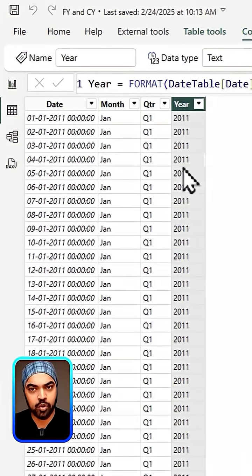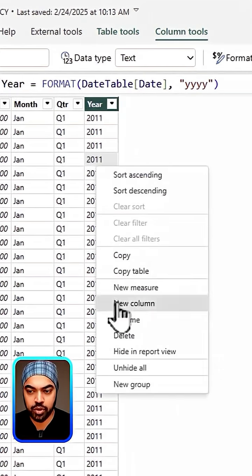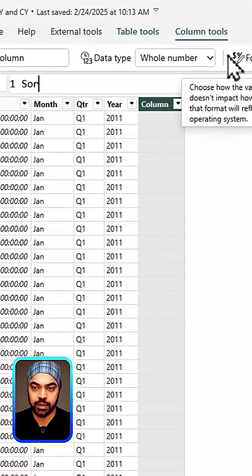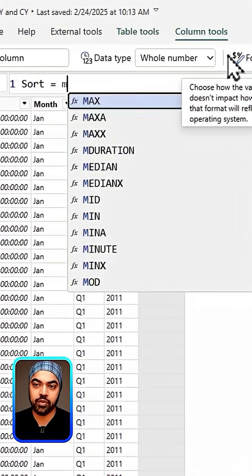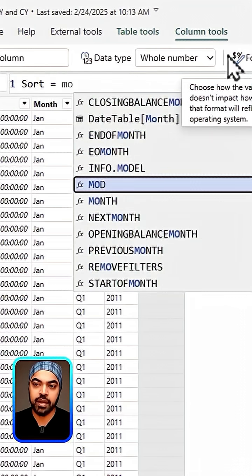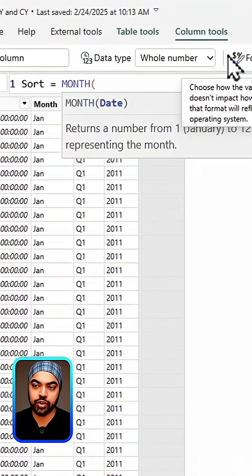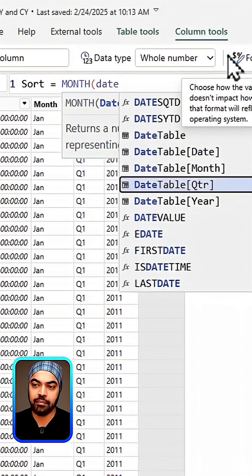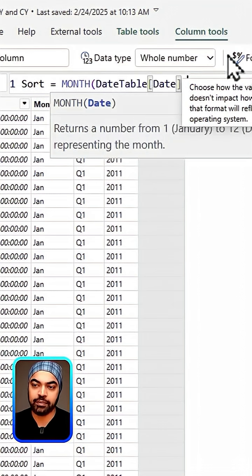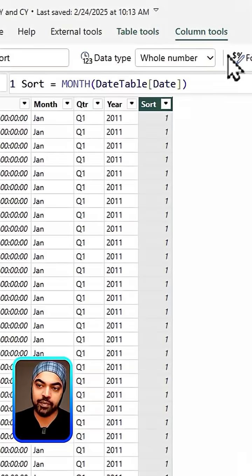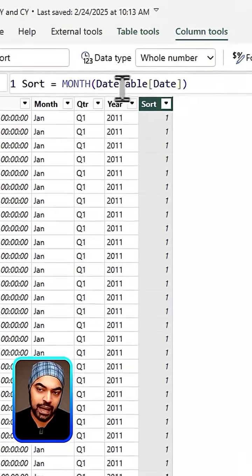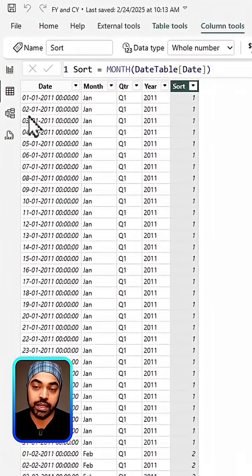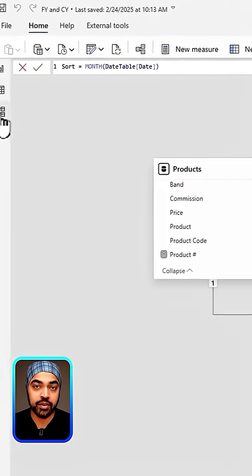There's one more column that we want to create which is the sort column, and that is going to be the month sort column. That is going to be the month function of the date in my date table. Close the bracket, press enter and now you can sort the month in the order of the sort date.